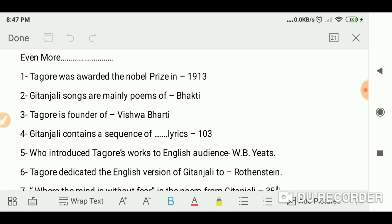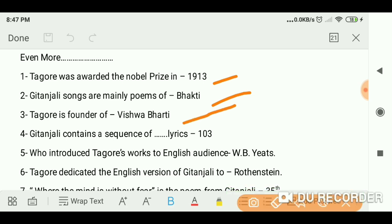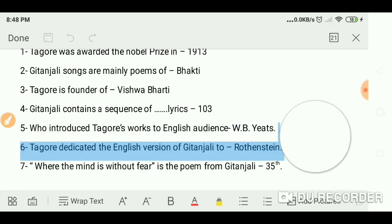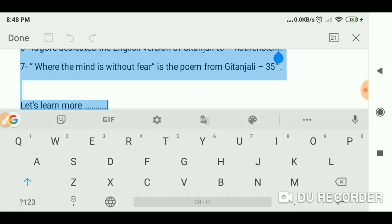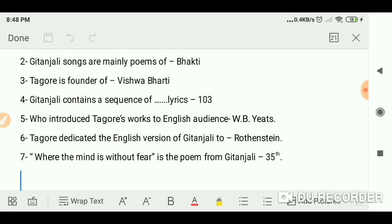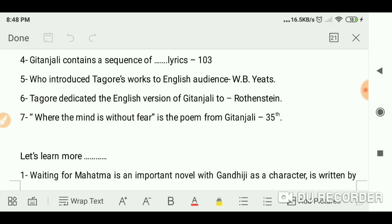Tagore was awarded the Nobel Prize in 1913. Gitanjali's songs are mainly poems of Bhakti. Tagore is the founder of Vishwa Bharati University. Gitanjali contains a sequence of 103 lyrics. It was W.B. Yeats who introduced Tagore's works to the English audience. Tagore dedicated the English version of Gitanjali to Rothenstein.